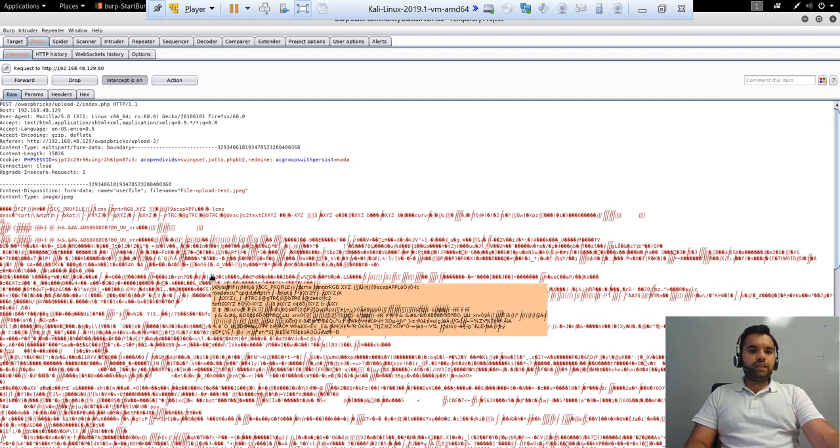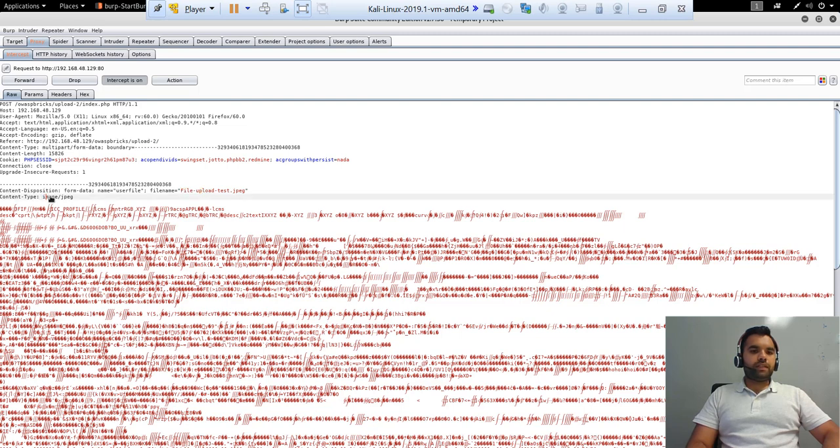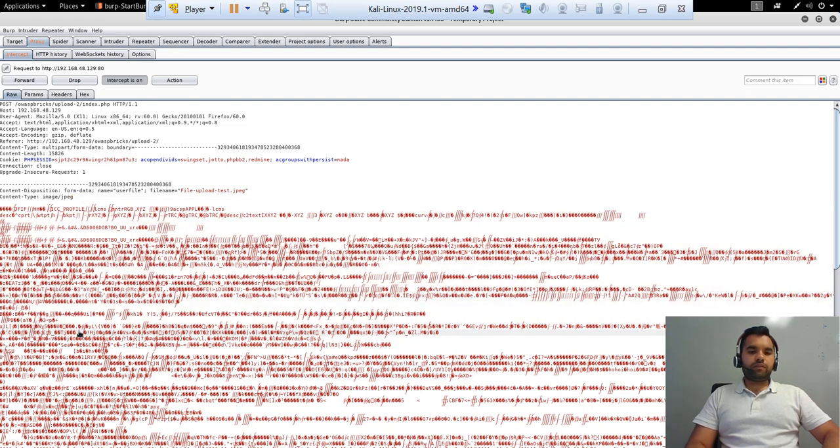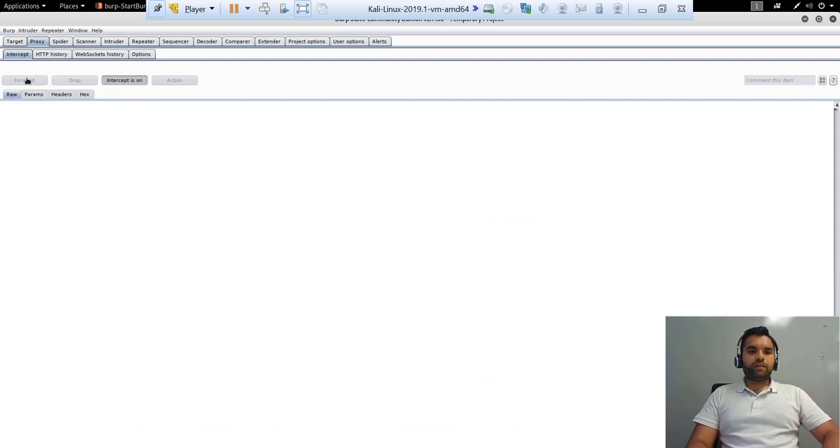So if you see the request, here we can see this is the file name. Now the content type I was talking about is the image JPEG, which is a valid content type for this application. And here is all the binary data of the image, which we are not worried about much. But yeah, so based on this content type, the application would think, yeah, this is a valid file and it's gonna allow to upload it.